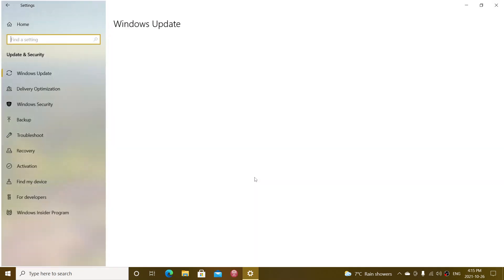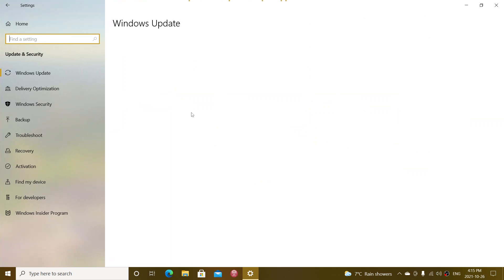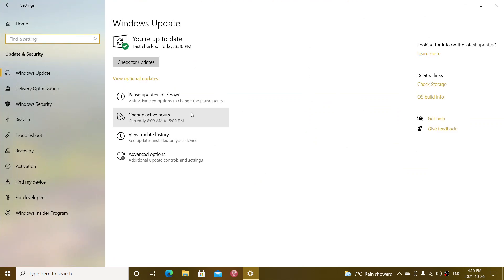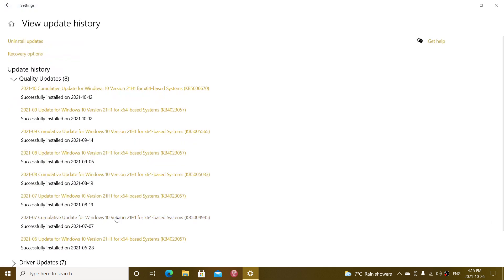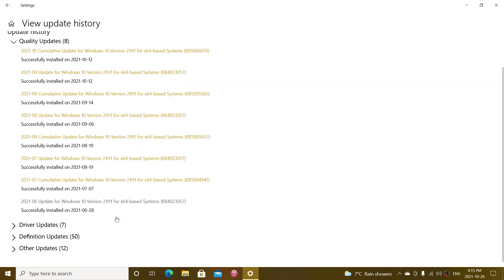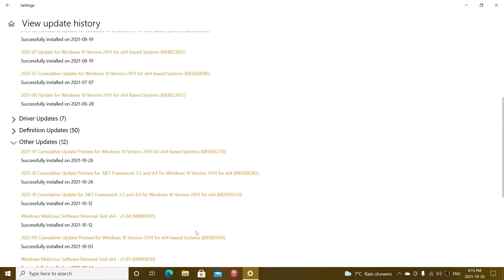So you have to go to your update and security if you want to try it. Like I said, not a lot of things in here. So the optional updates that was installed today is this one here, which is a cumulative update preview for Windows 10 21H1 on KB5006738.